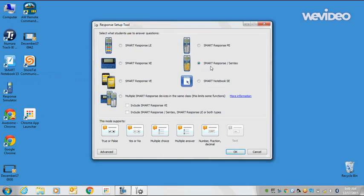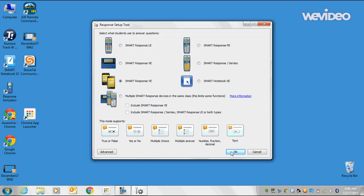You'll notice that Smart Response and TO, which are the physical clickers, is checked. Please go over here to where it says Smart Response VE. Click there. Click OK.